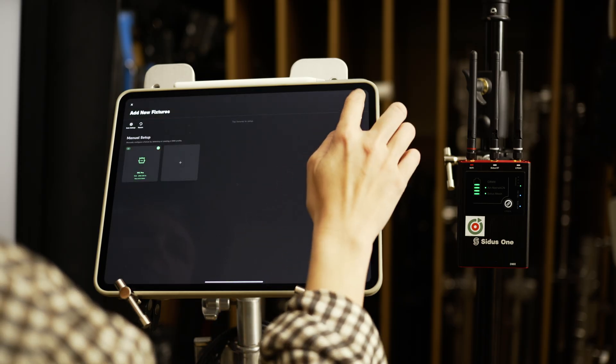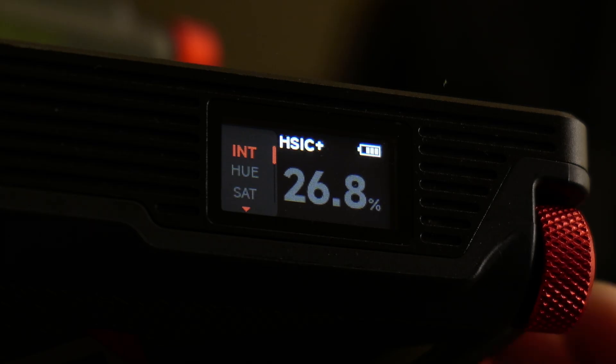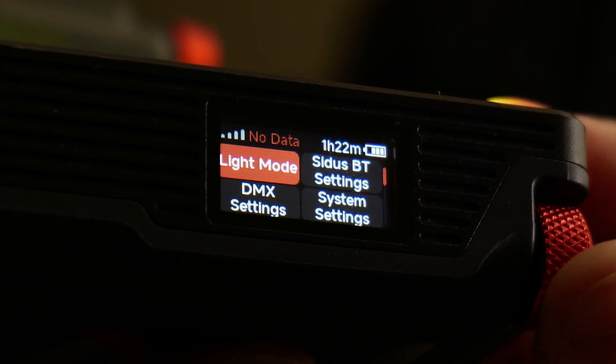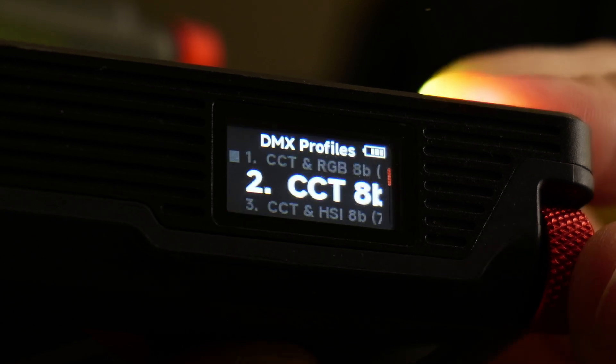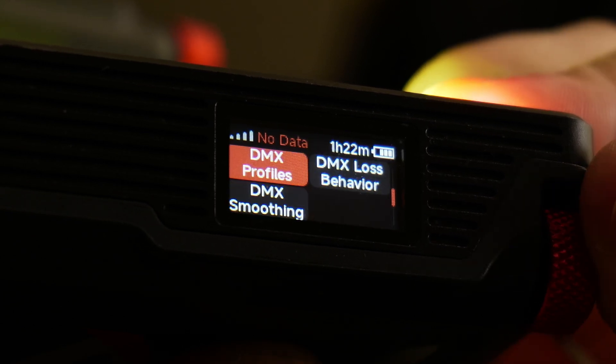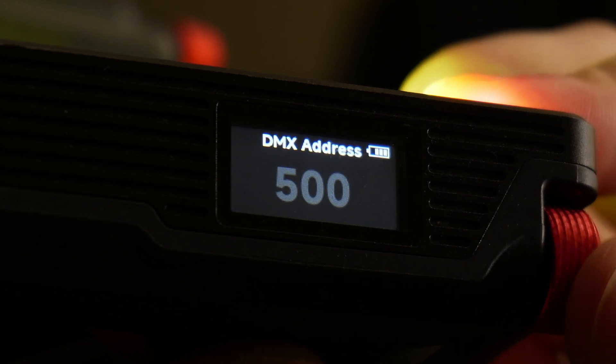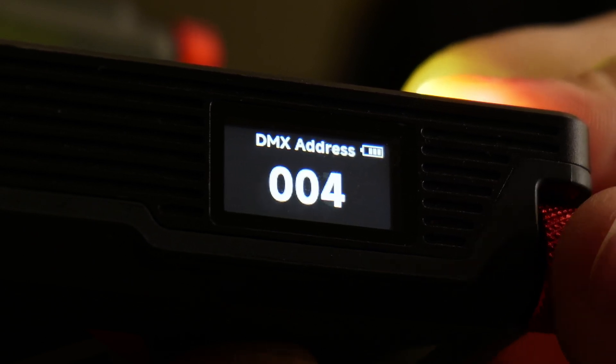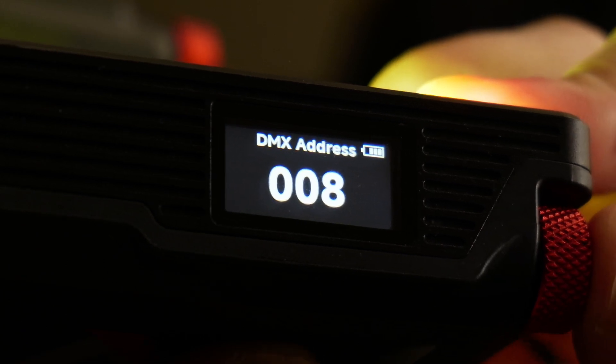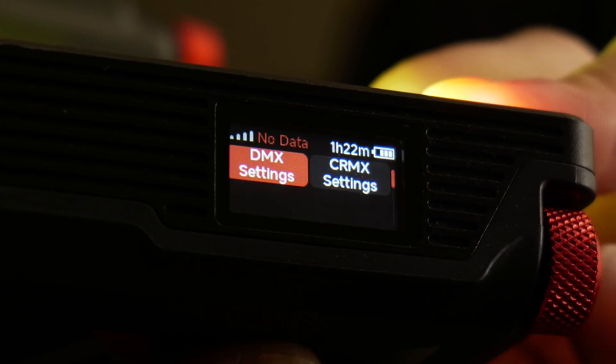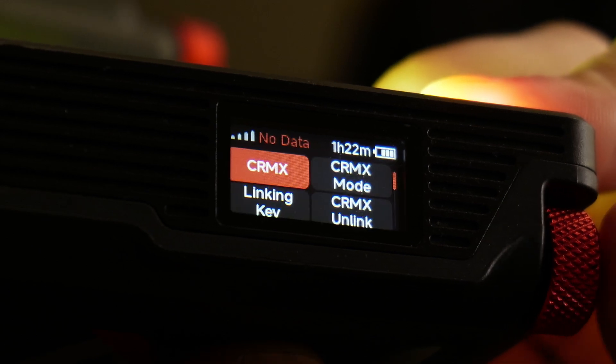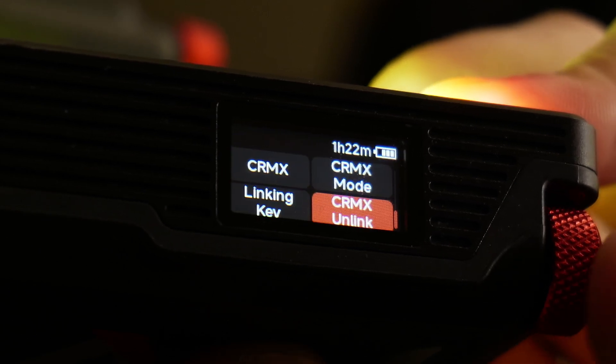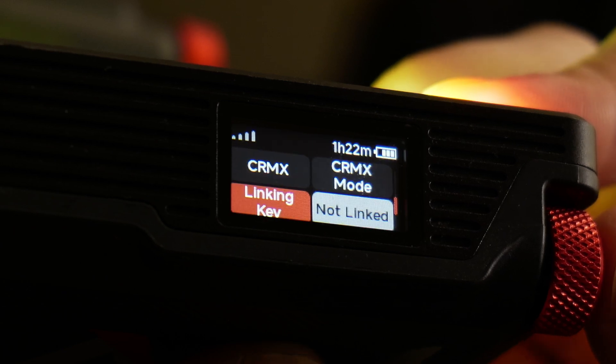Now let's configure the lights themselves. Go into the menus and select the DMX profile we chose: CCT and HSI 8-bit. Set the DMX addresses - one fixture to address 1, and the second to address 8. Make sure CRMX is enabled. Then perform a CRMX Link for good measure.